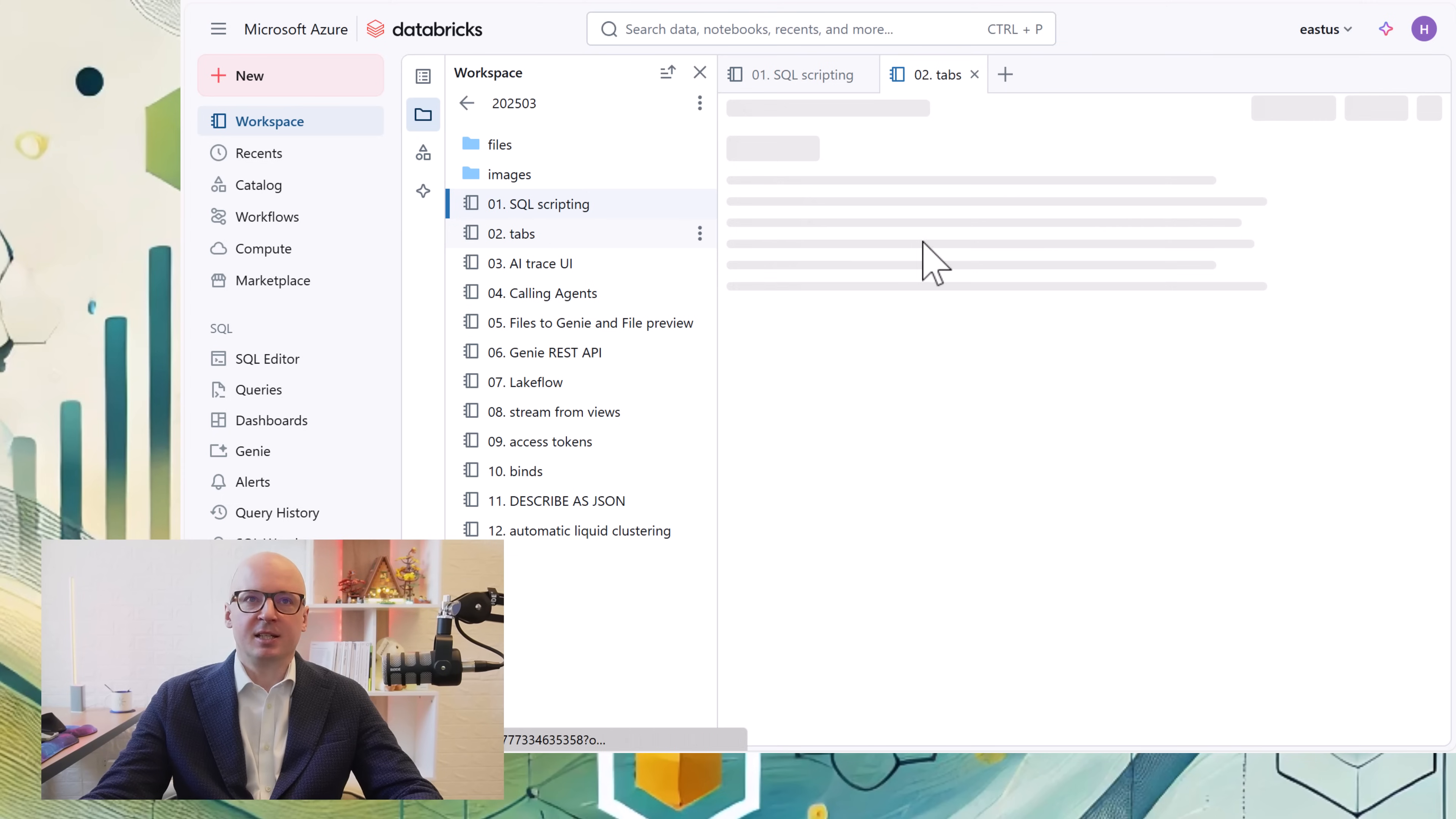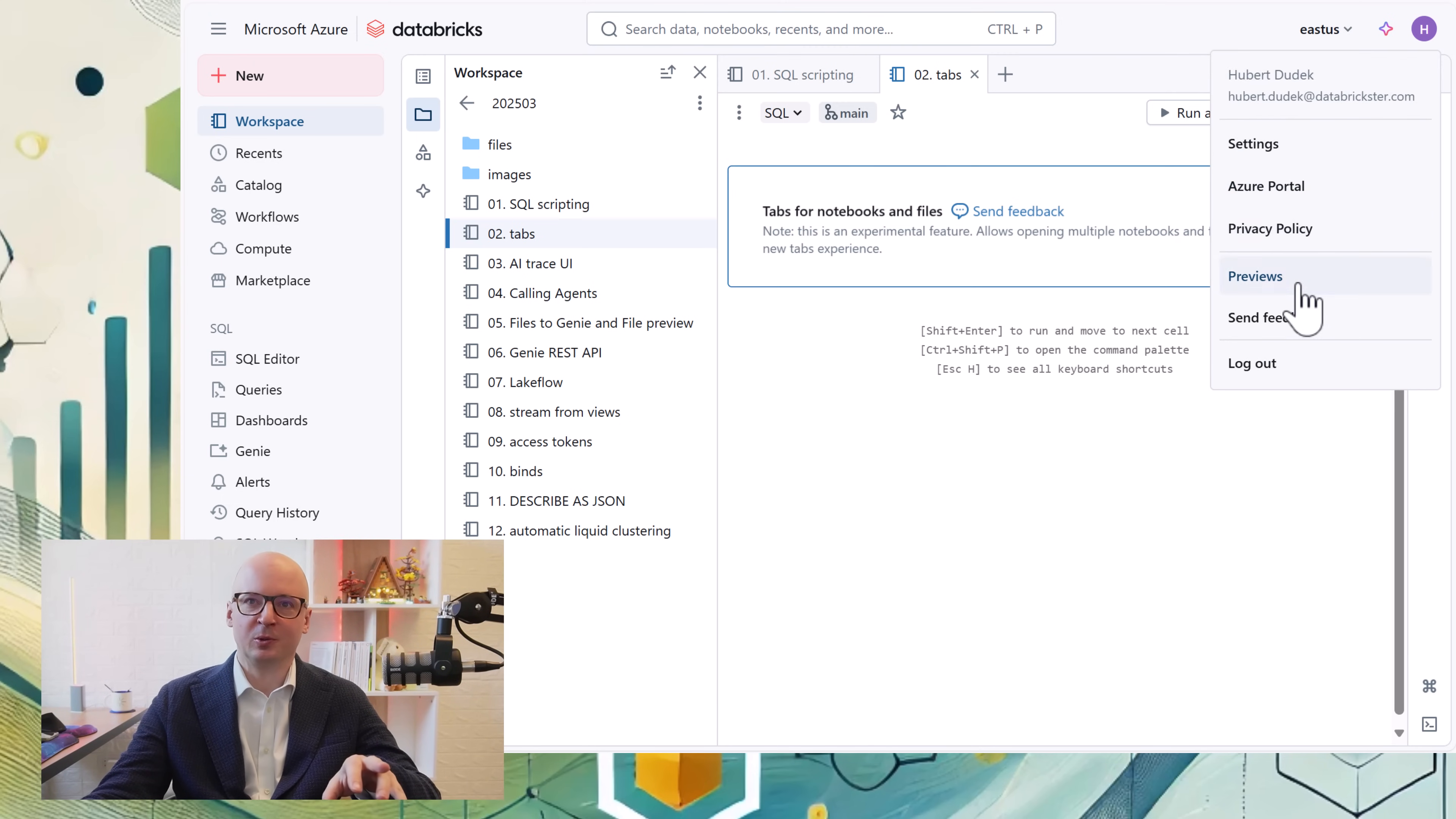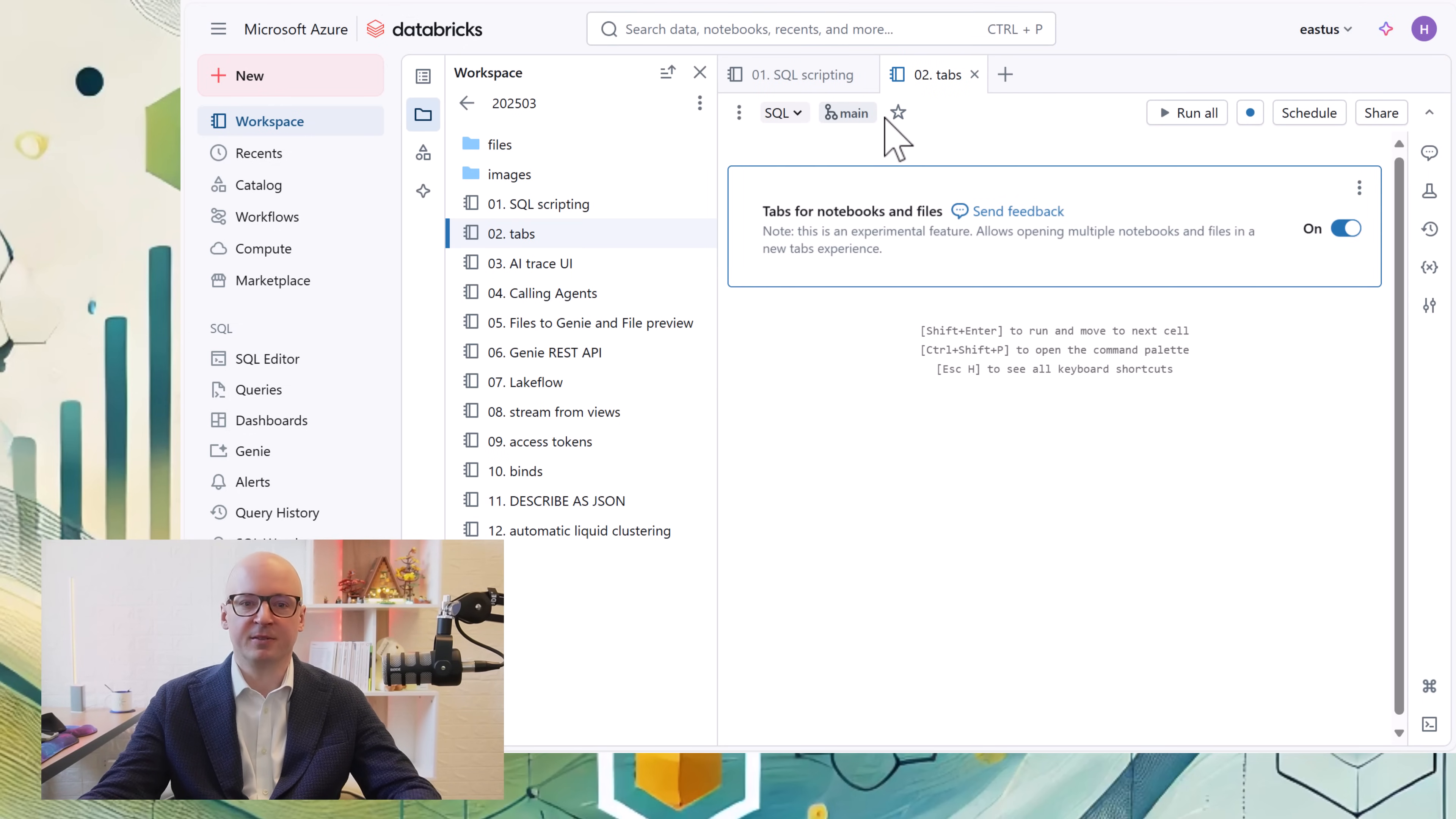Another update is tabs, which you see here and everyone can switch on now. They are universal for SQL editor and notebooks. If you want to switch them on, you need to go to your user settings, go to developer, then scroll down to the option tabs for notebook and files. After that, you will have the new tabs experience. These tabs are really amazing and working really fast. In fact, we can call them soft tabs.